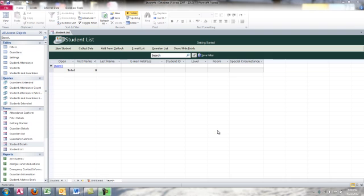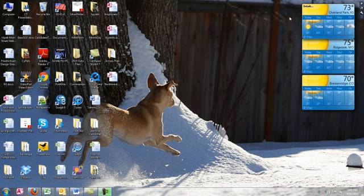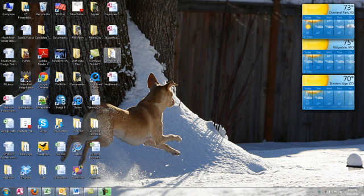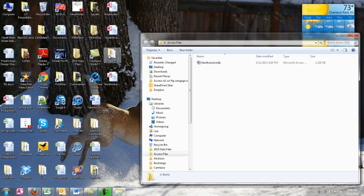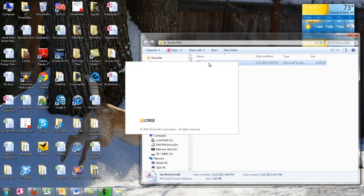So I'm going to close this database and show you how I generally open Access and my databases. What I like to do is find the folder that I need that has my student work in or my classroom work in, find the database that I want to open and simply double click it.